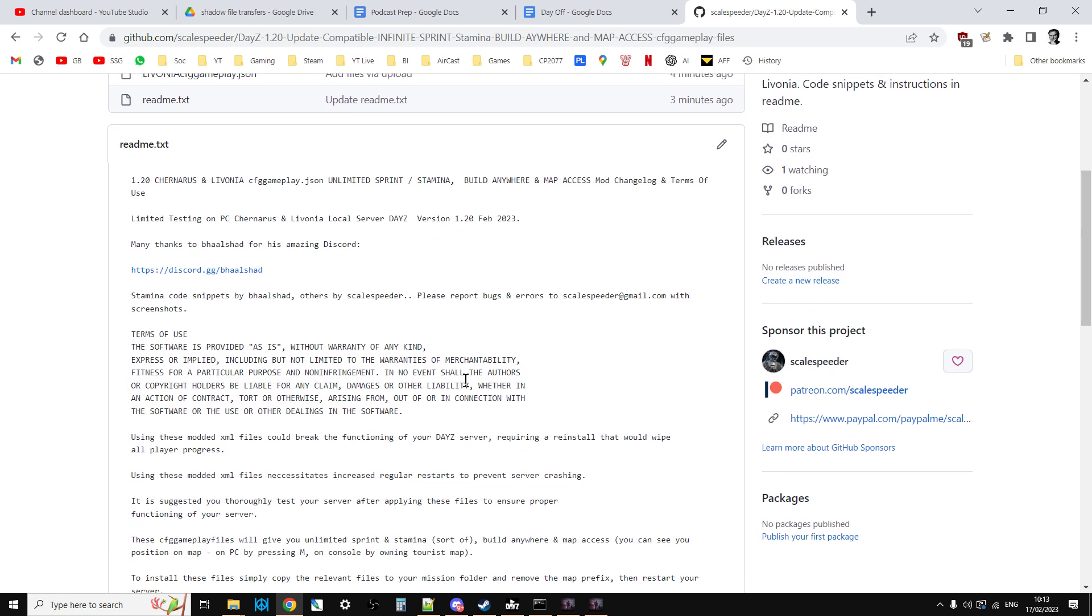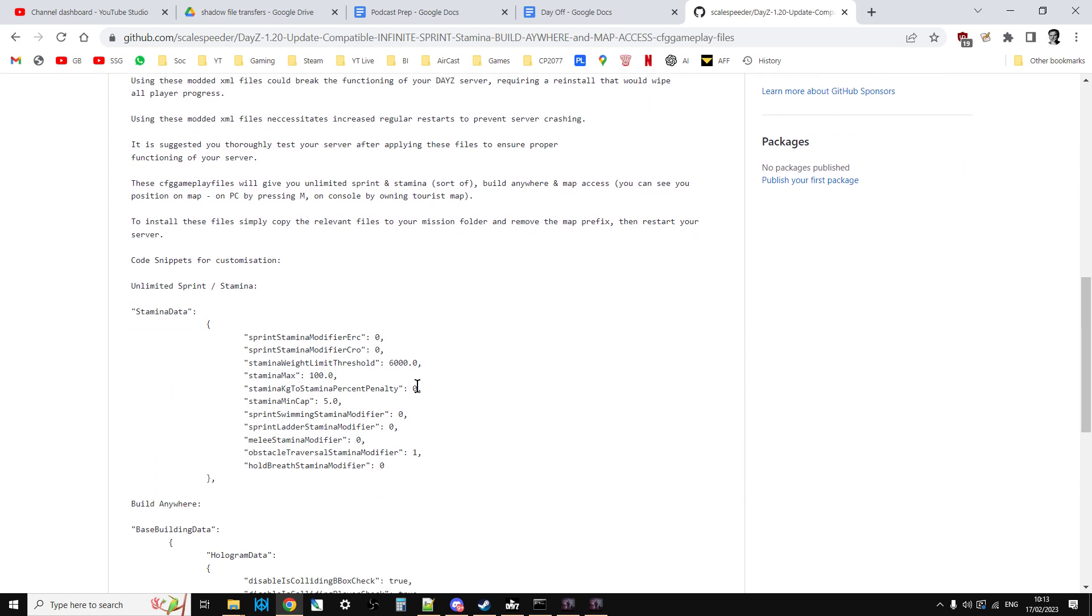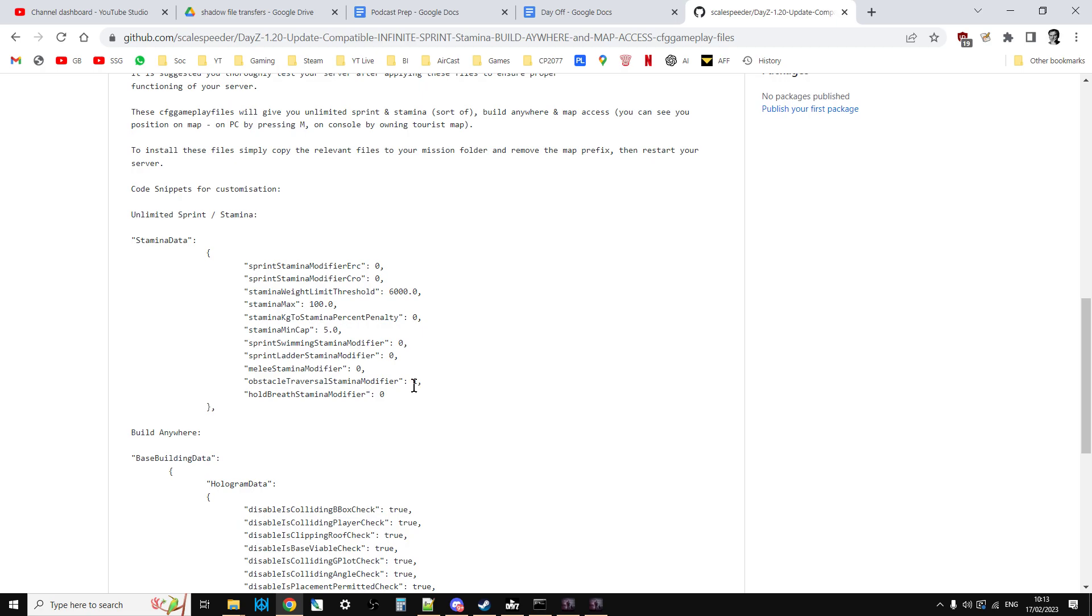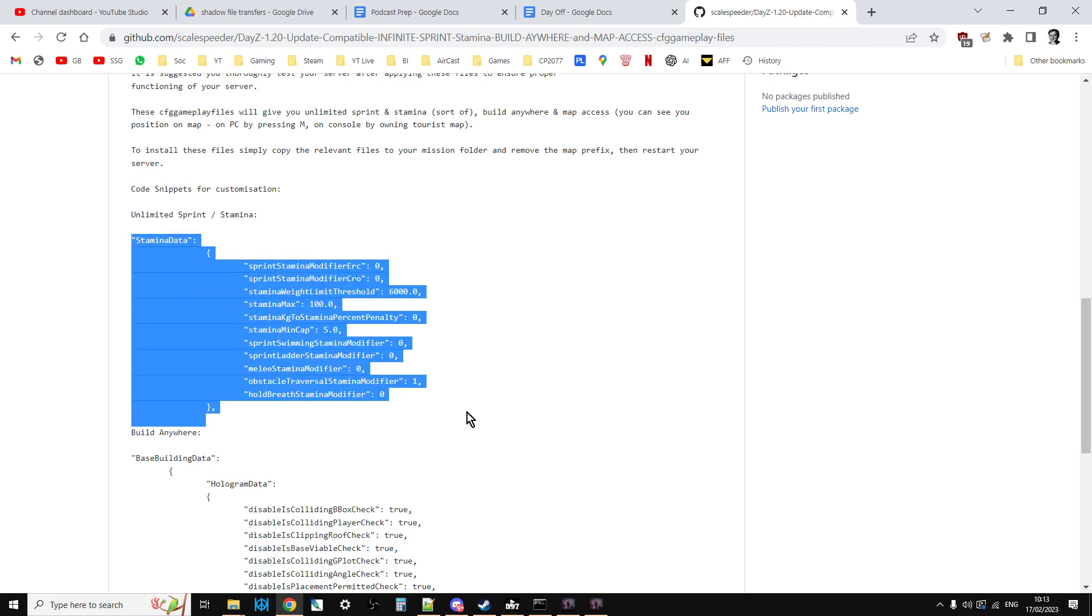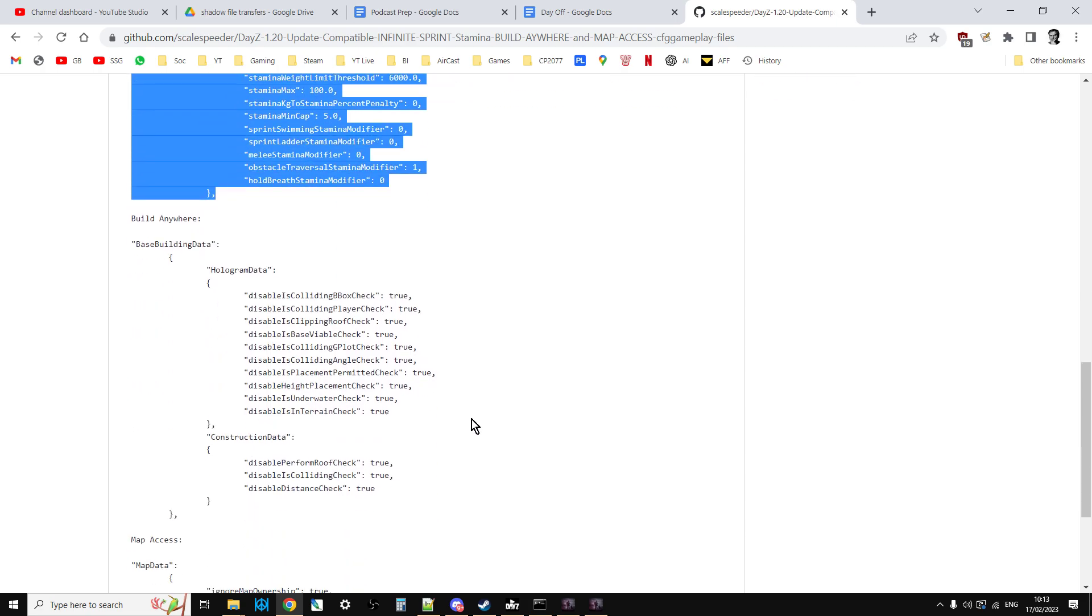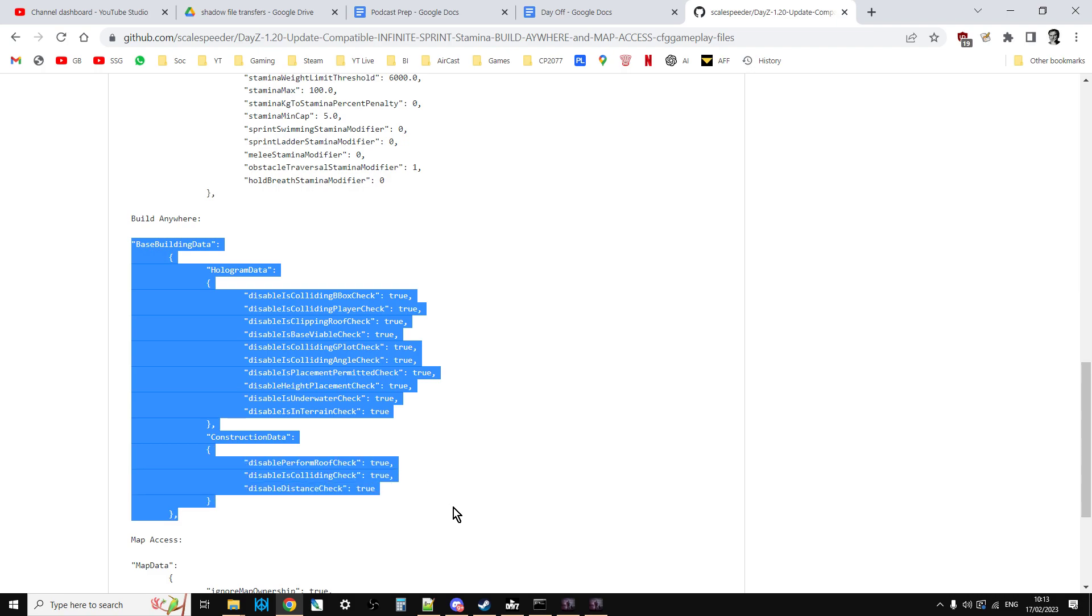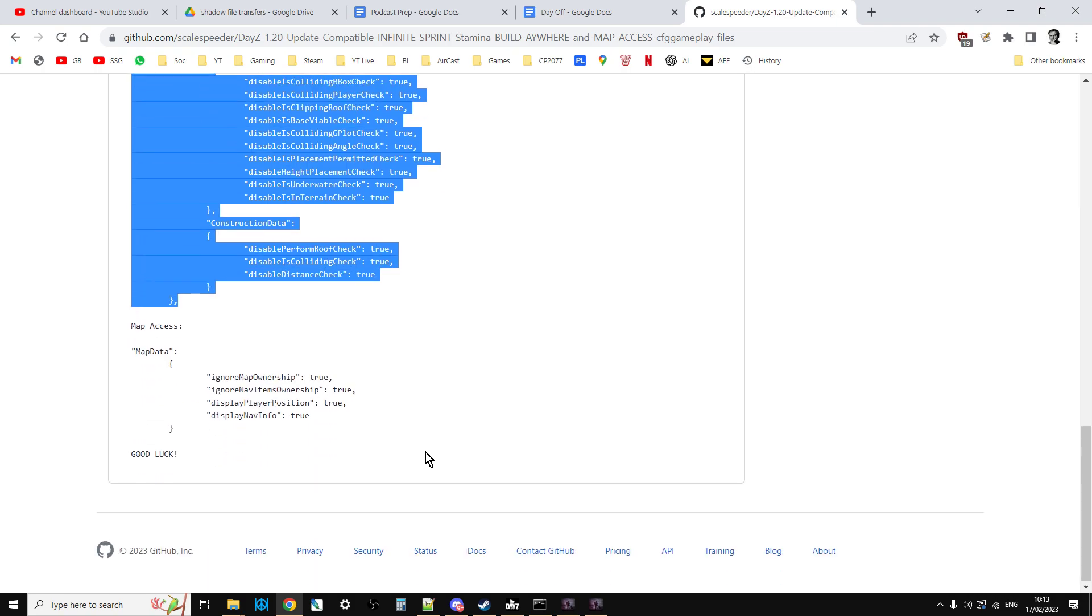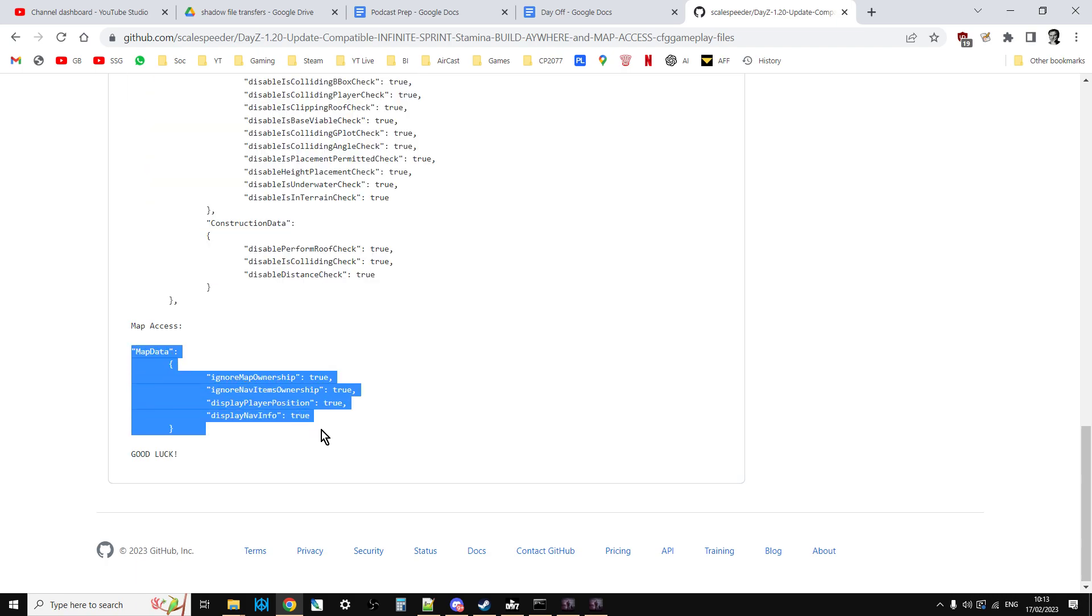In the readme, I have included the code snippets as well. So, for example, if you just want to include the unlimited sprint stamina, you can just include that. Or if you wanted to just include the base building data, you could just include that as well. And you could also just include the map data.